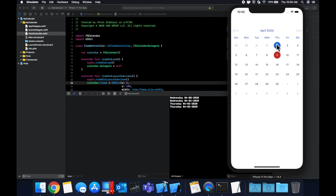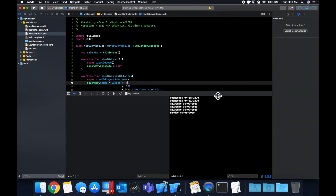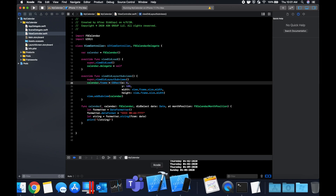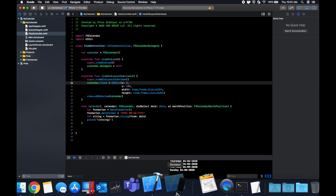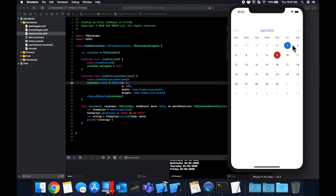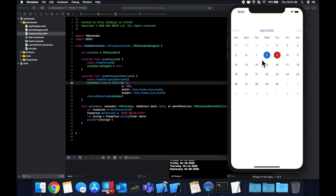That's how you create a calendar using FSCalendar in two different ways. Thanks for watching. If you liked the video, don't forget to drop a like below. If you have any issues, please feel free to comment, share the video, subscribe if you're new for daily Swift videos, and I'll catch you in the next one.